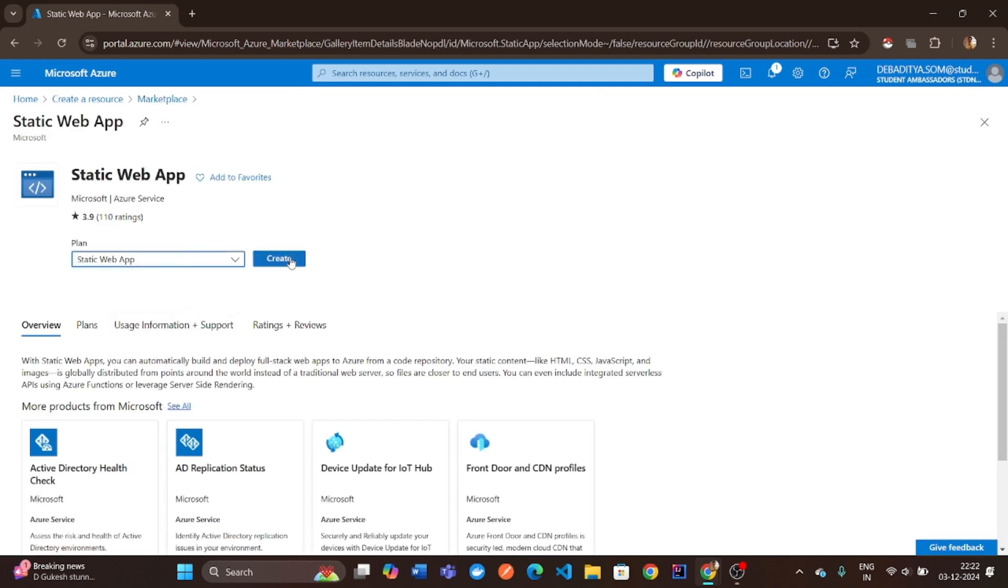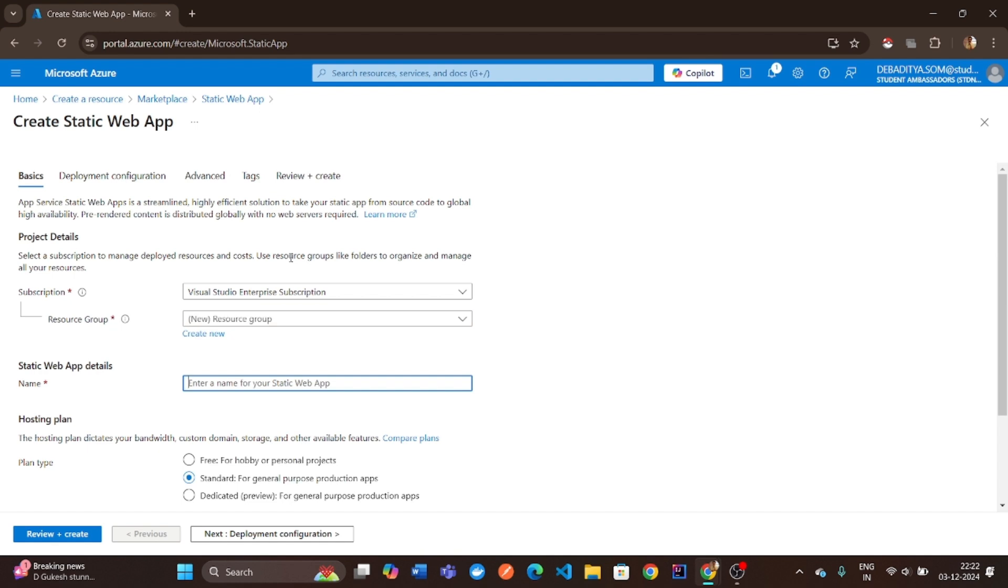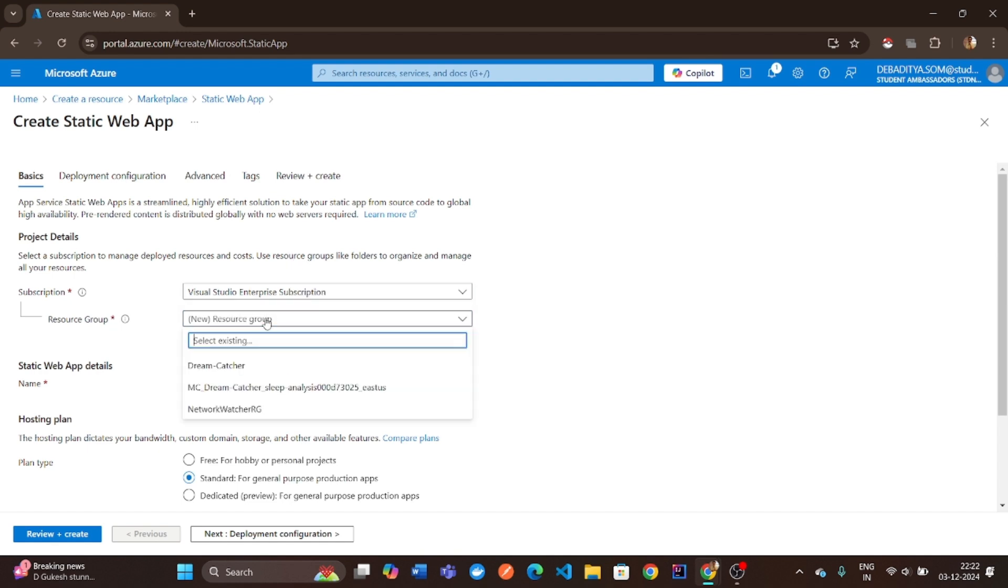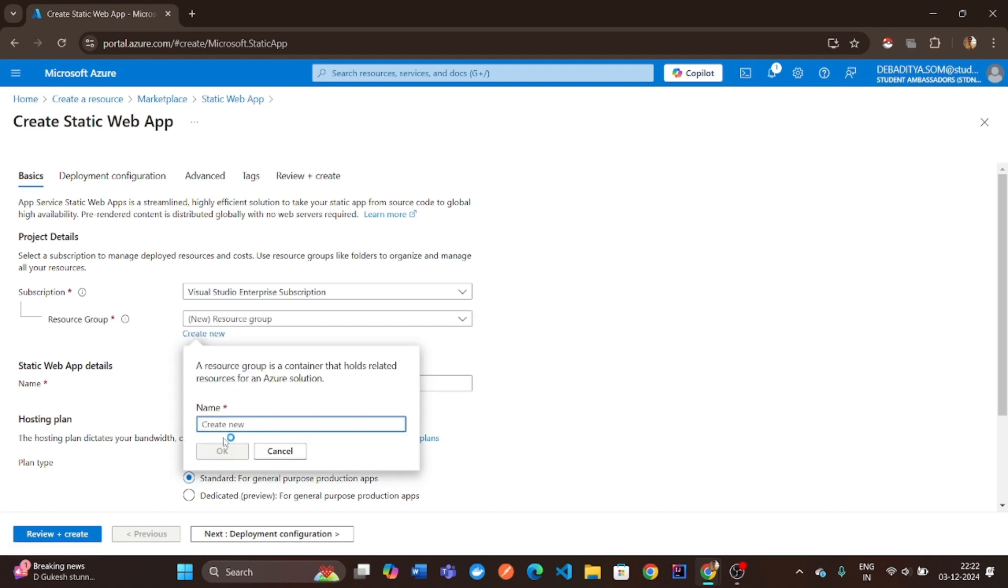Click Create to start setting up your app. Create a resource group. This is like a container for your app and its settings. Create a new one or use an existing one.